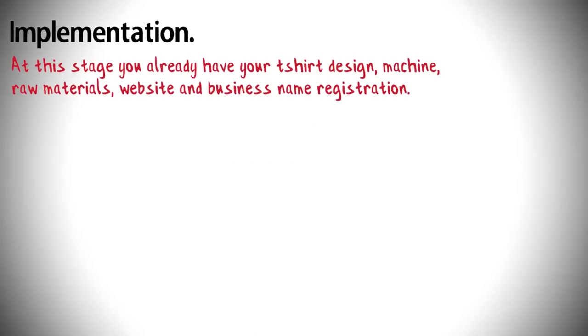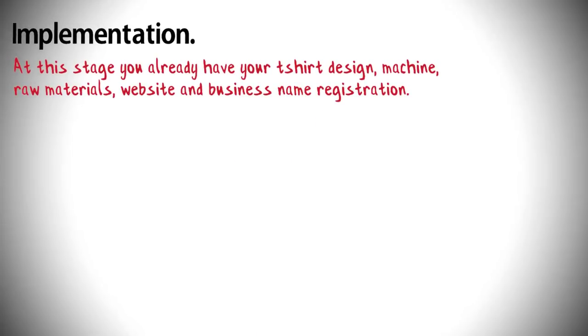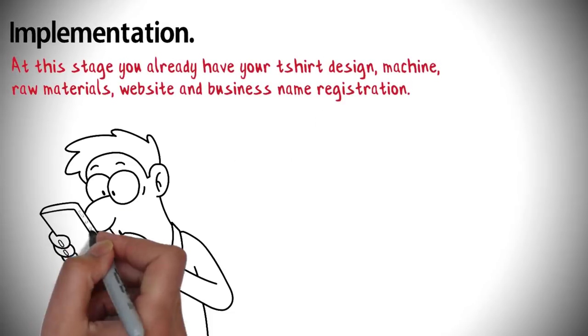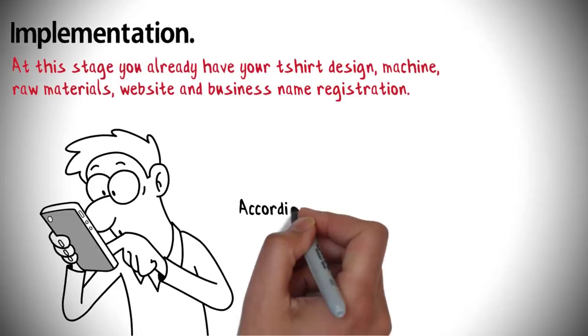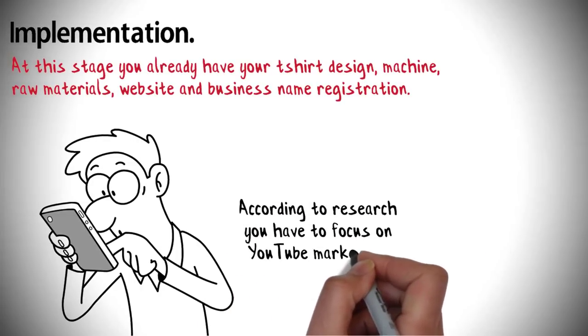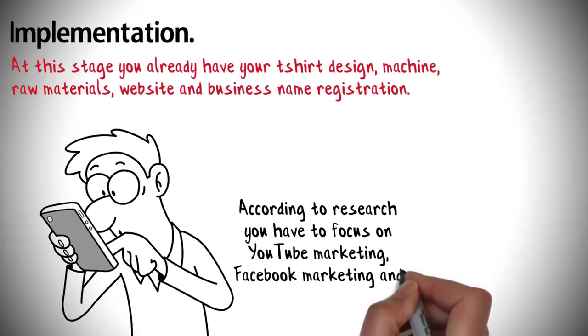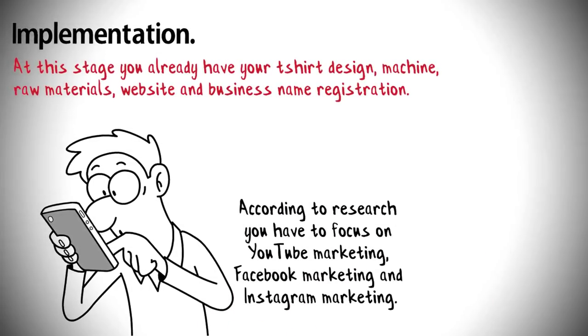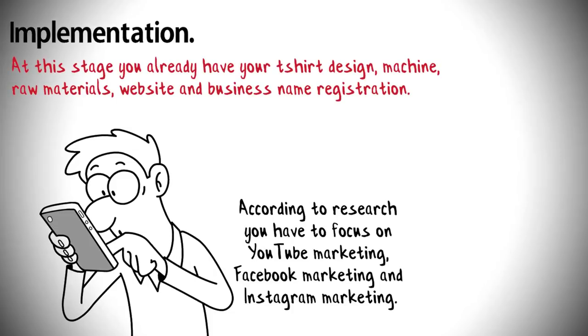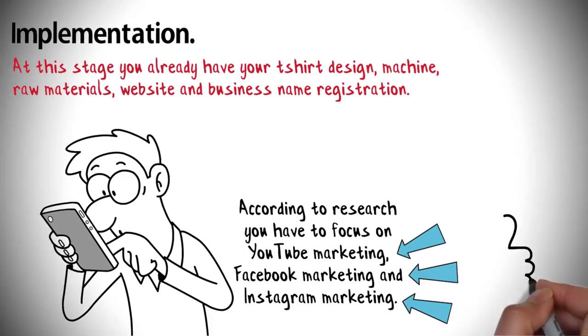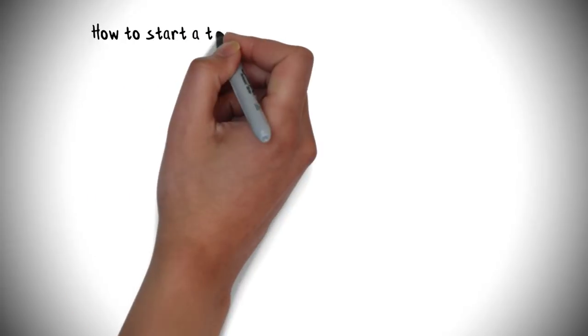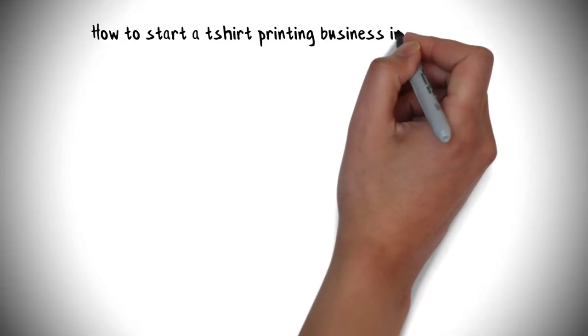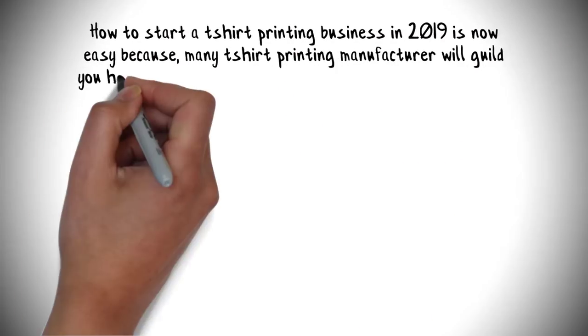And last, implementation: At this stage you already have your t-shirt design, machine, raw materials, website, and business name registration. Now you have to start marketing in various streams. According to research, you have to focus on YouTube marketing, Facebook marketing, and Instagram marketing. These three social platforms can make you kickstart your new business at the beginning stage.